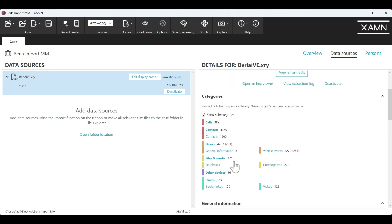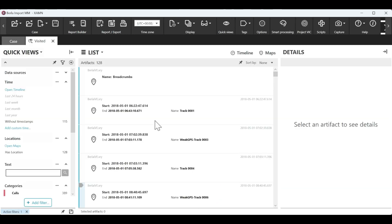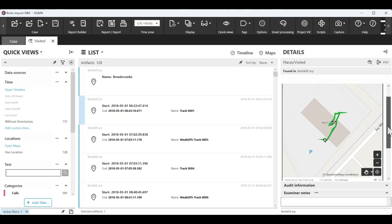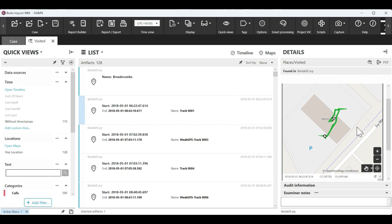So if we wanted to look at the places that have been visited, we can simply click the hyperlink for Visited and then we can start to see the tracks and see the movements of the vehicle, as well as things such as doors opening and shift changes.